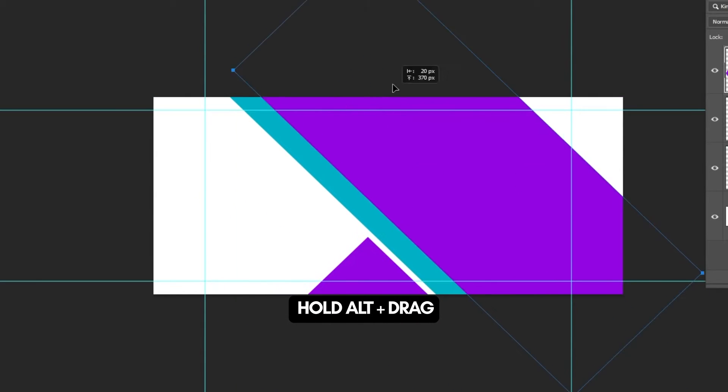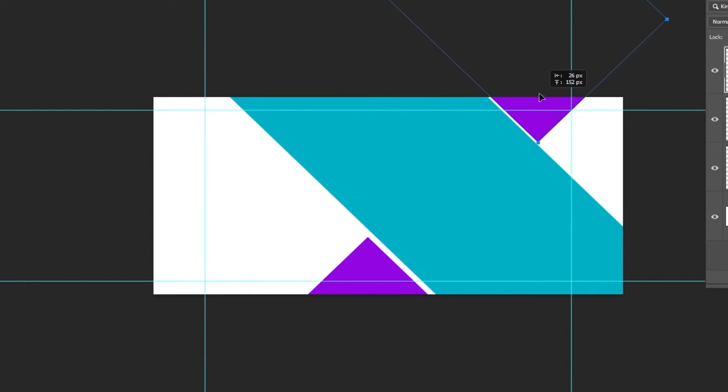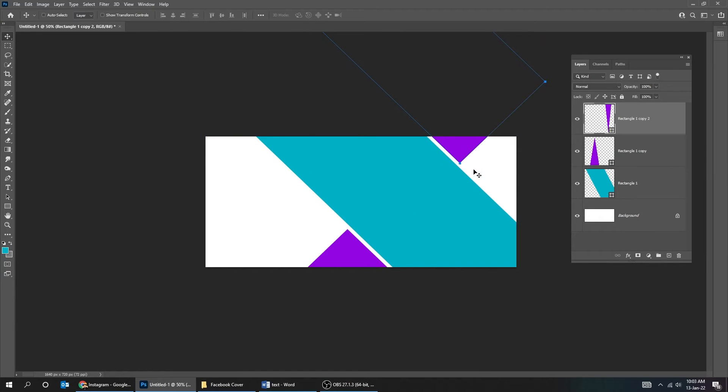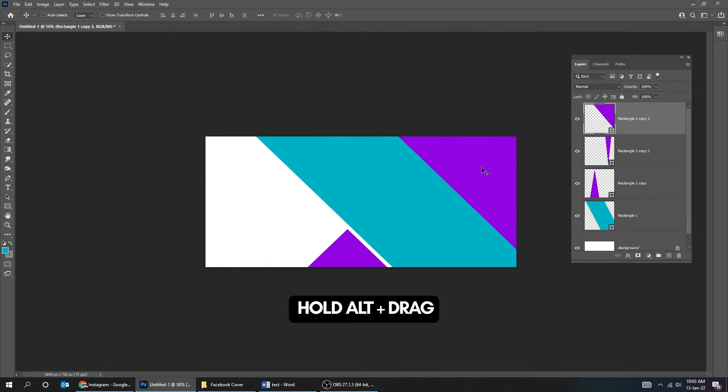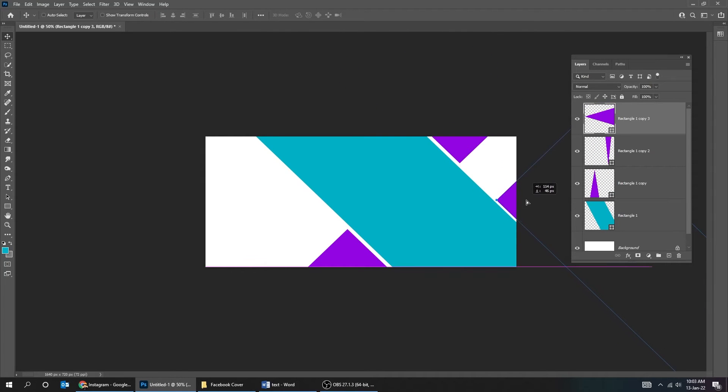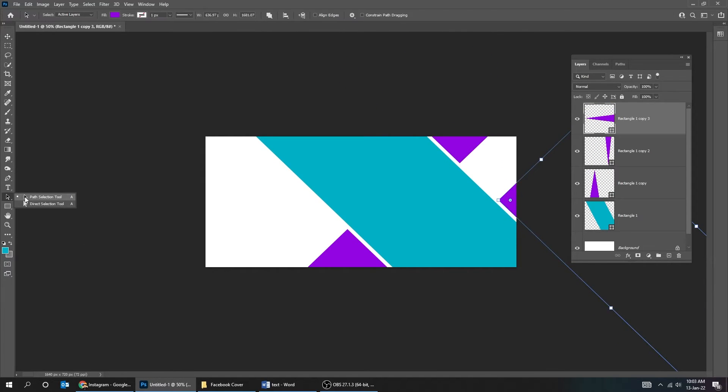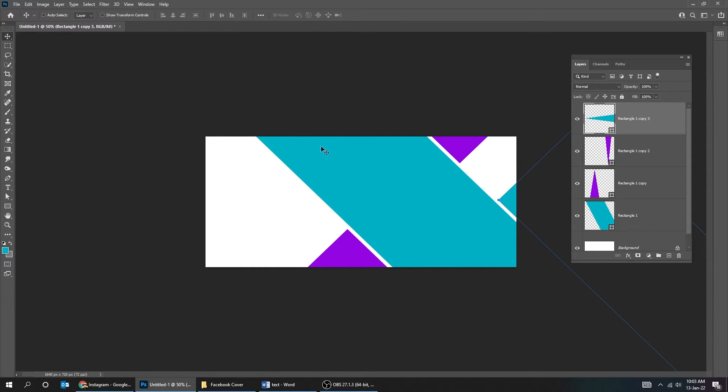Hold Alt and drag to make copies, repeating this process multiple times to create additional colored shapes.